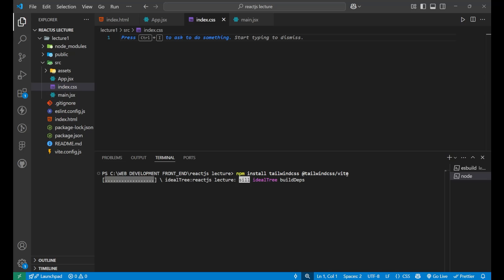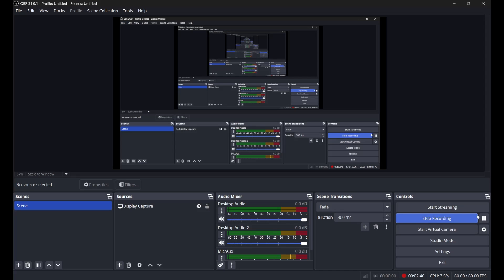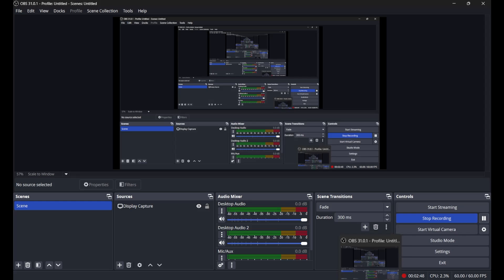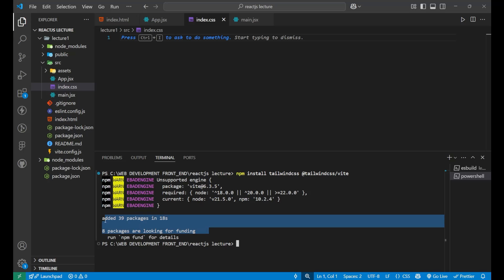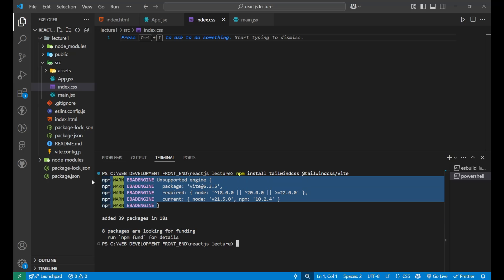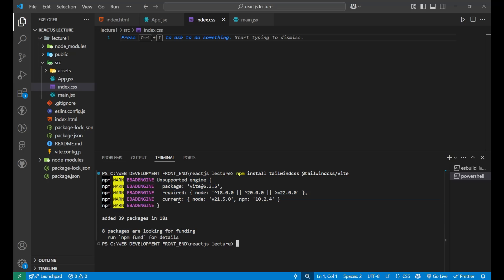Your package is now start downloading. It might take some time, so for that, I am just pausing my video. As you can see here, the package is now installed. Eight packages are looking for funding. That is not needed. And there are some random warnings. You need to just ignore that.